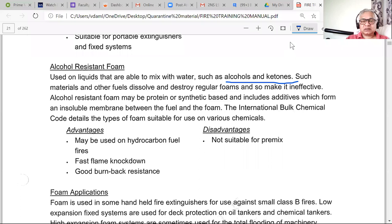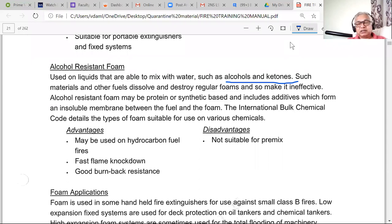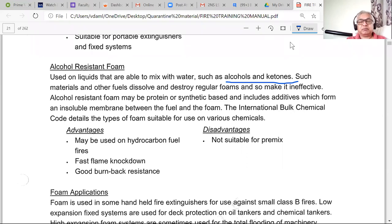Burn-back resistance refers to the foam's ability to resist re-ignition — when you put foam on a fire, the fire will still be burning initially, and there is resistance to the burning but the fire's power may be stronger until the foam's properties overcome that resistance coming from the flames. That is what burn-back resistance means.